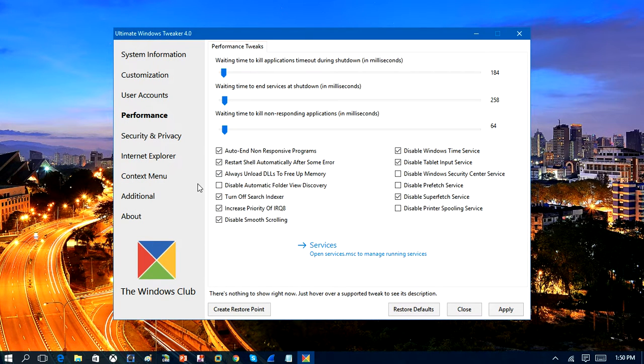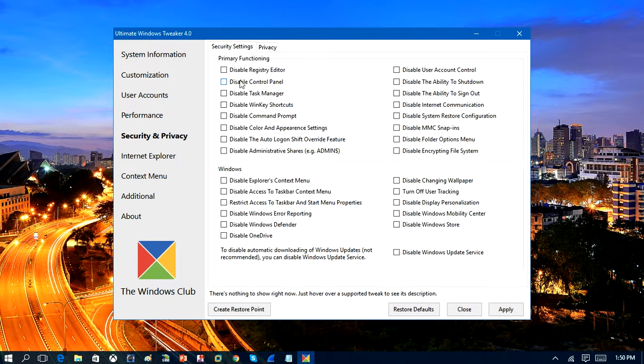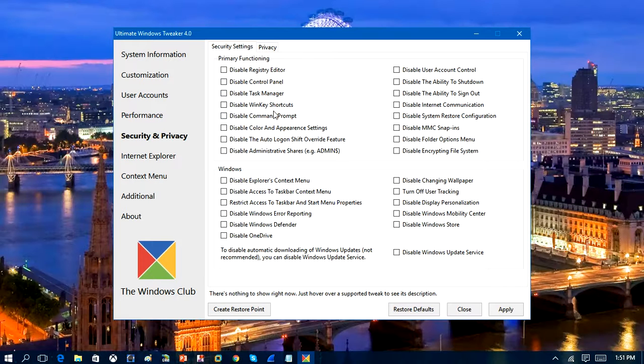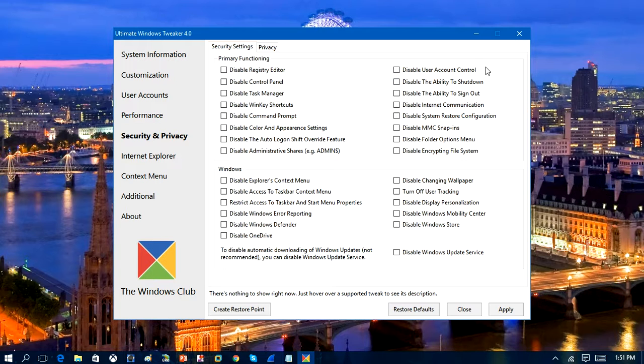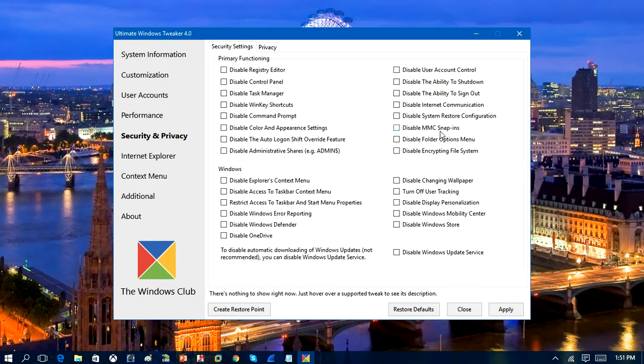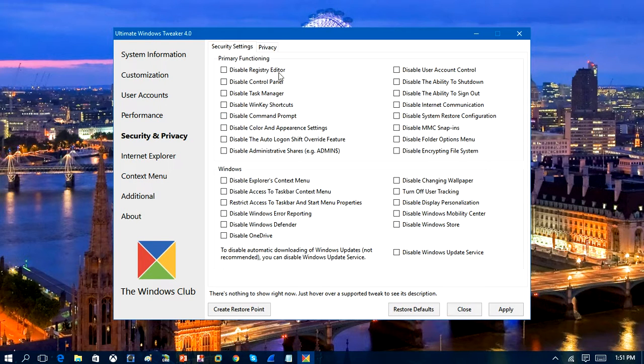And you have security and privacy. You can disable the registry editor if you don't want people to go into registry. Disable control panel. Disable task manager. Disable command prompt. Disable user account control. Disable all kinds of stuff. So this program is very useful for disabling things. Now you can do this in gpedit.msc, but this tool kind of lets you do it all at once.